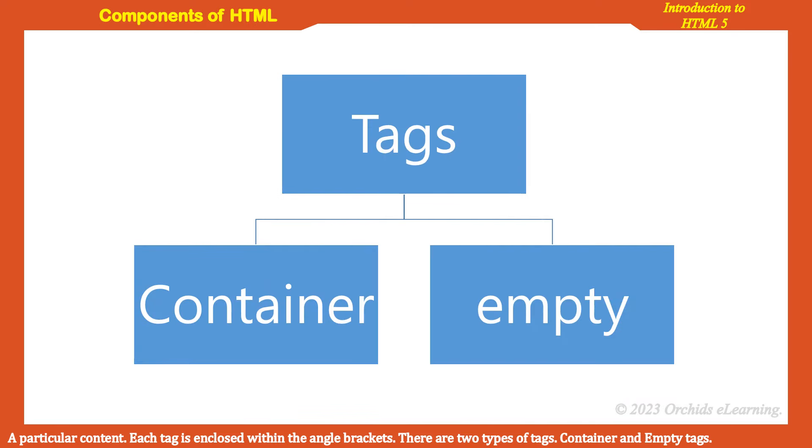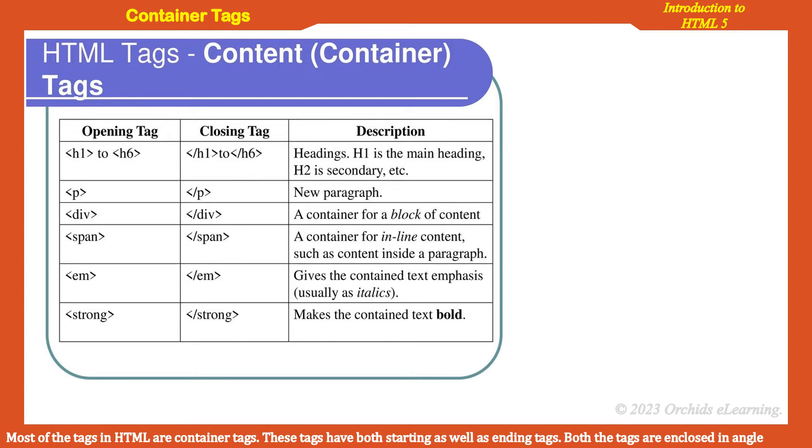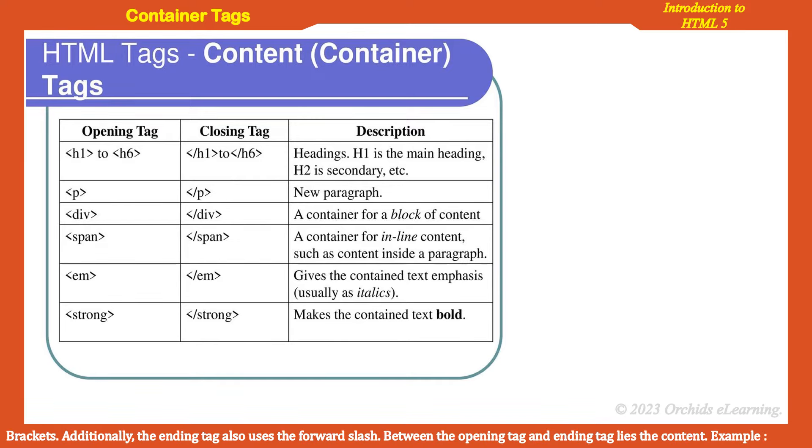There are two types of tags: container and empty tags. Most of the tags in HTML are container tags. These tags have both starting as well as ending tags. Both the tags are enclosed in angle brackets. Additionally, the ending tag also uses the forward slash. Between the opening tag and ending tag lies content.